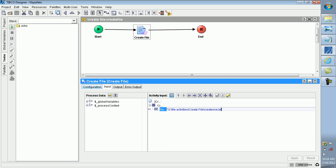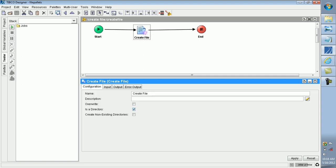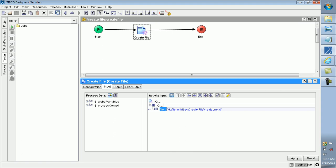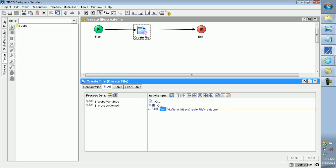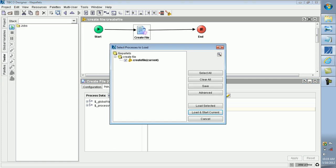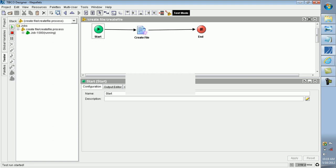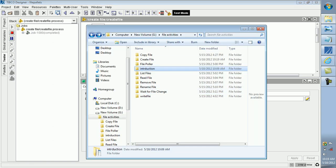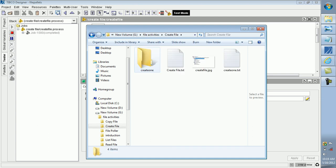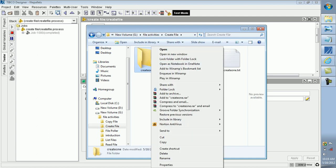In the configuration, I am using the Directory option. I am creating a directory named 'create1'. Save the project and in the tester run it. The 'create1' directory is created successfully.